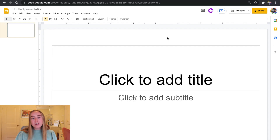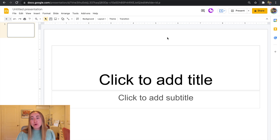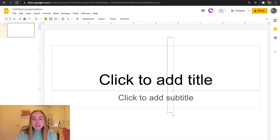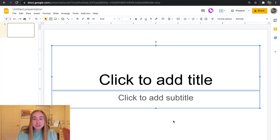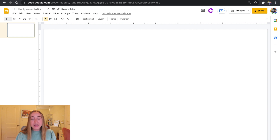Right now we are inside of a blank Google Slides presentation. I just went to slides.google.com and I created a new file. Now I'm going to show you how I like to create my fall themed agenda slides. The first thing I'm going to do is delete these two text boxes here. I'll just drag my mouse over them to delete them both, and now I can start playing around with different layouts and designs.